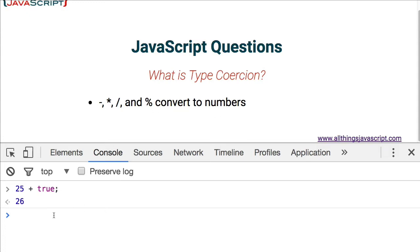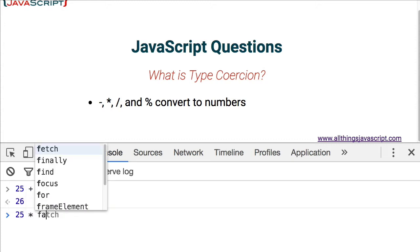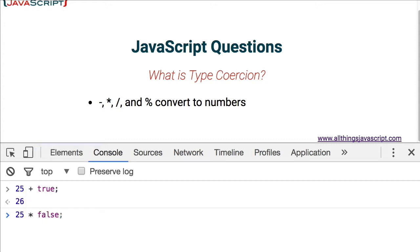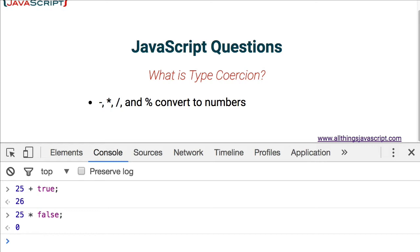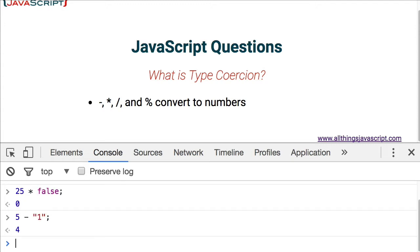We can try a couple more examples. If we do 25 times false, since false converts to a 0, we get 0 back. Let's do 5 minus a string, a string of 1. That converts it to a number, that string to a number, subtracts it, and we actually get 4.